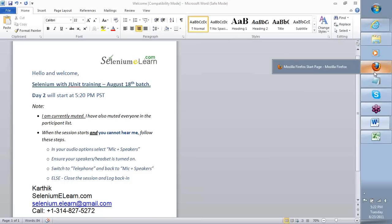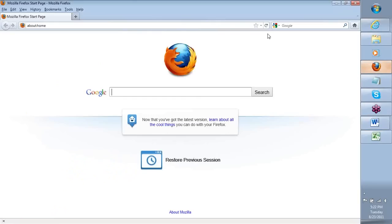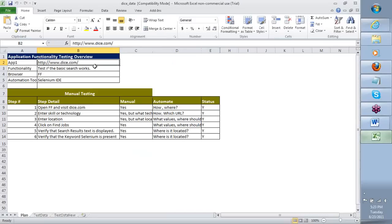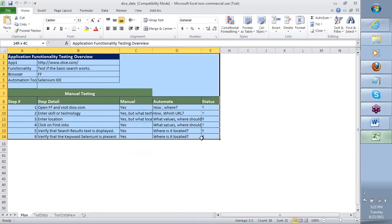Very quickly, I want to show you what else we can do with the IDE. But before I do that, I'd like to review what we did on the application called Dice.com in day one. The first thing we did is we created an Excel and said that whatever we do, we're going to put it as part of our plan, so it is easy to go in a systematic direction and teach the tool Selenium how to understand what we are doing.